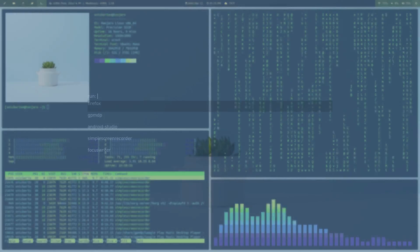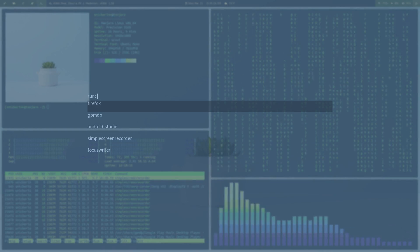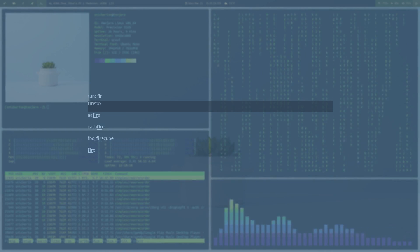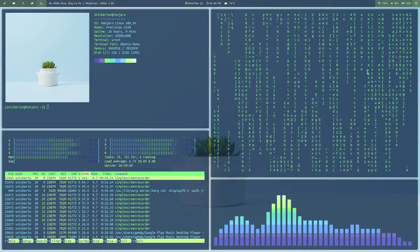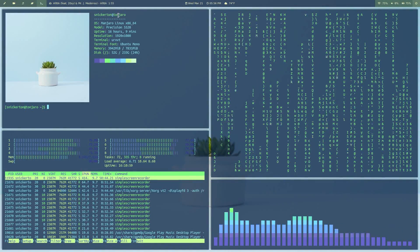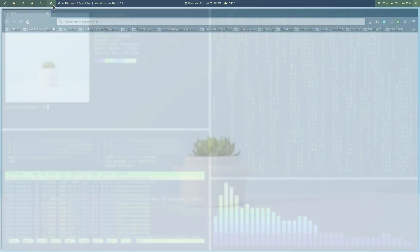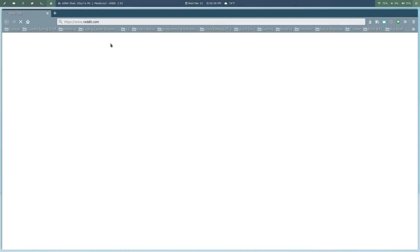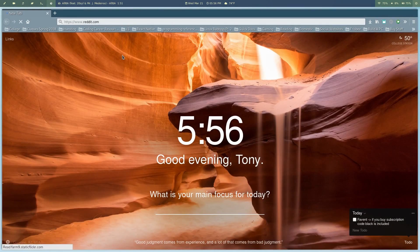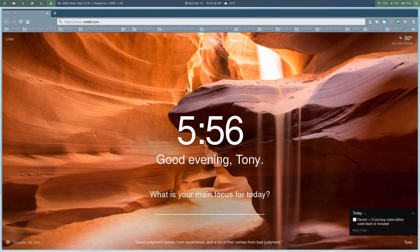We're going to go ahead and open up Rofi here. This is my dmenu equivalent, and let's run Firefox. You're going to see in the top left here, Firefox is going to open up in its own designated workspace. Reddit's going to open up nice. And yeah, that's basically my rice.